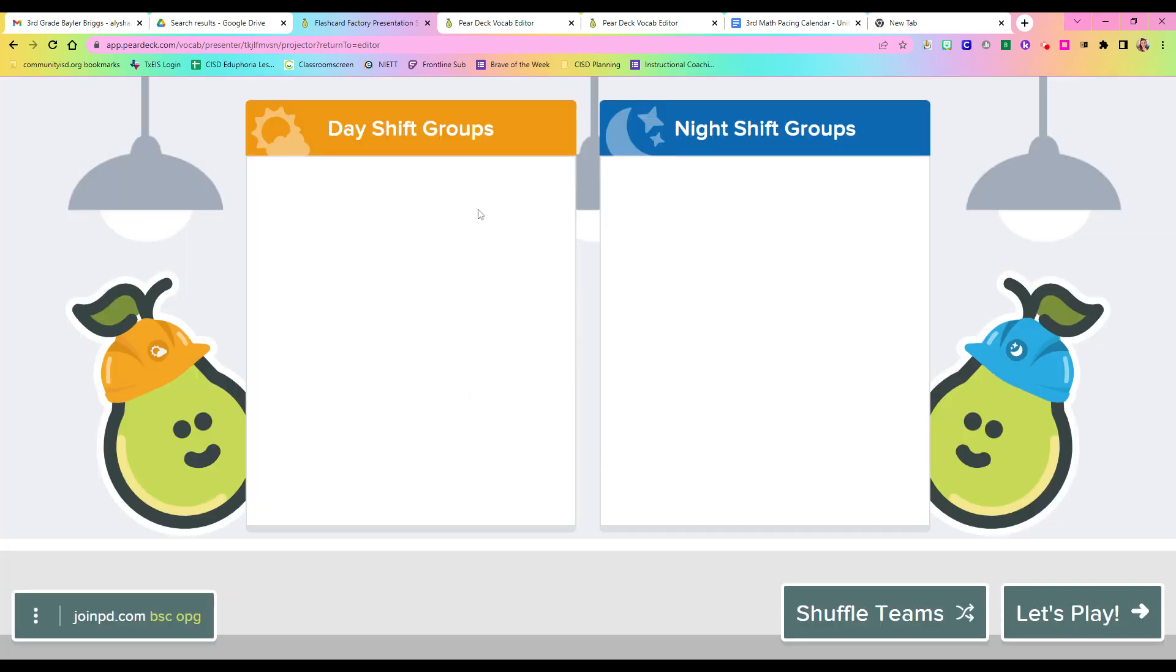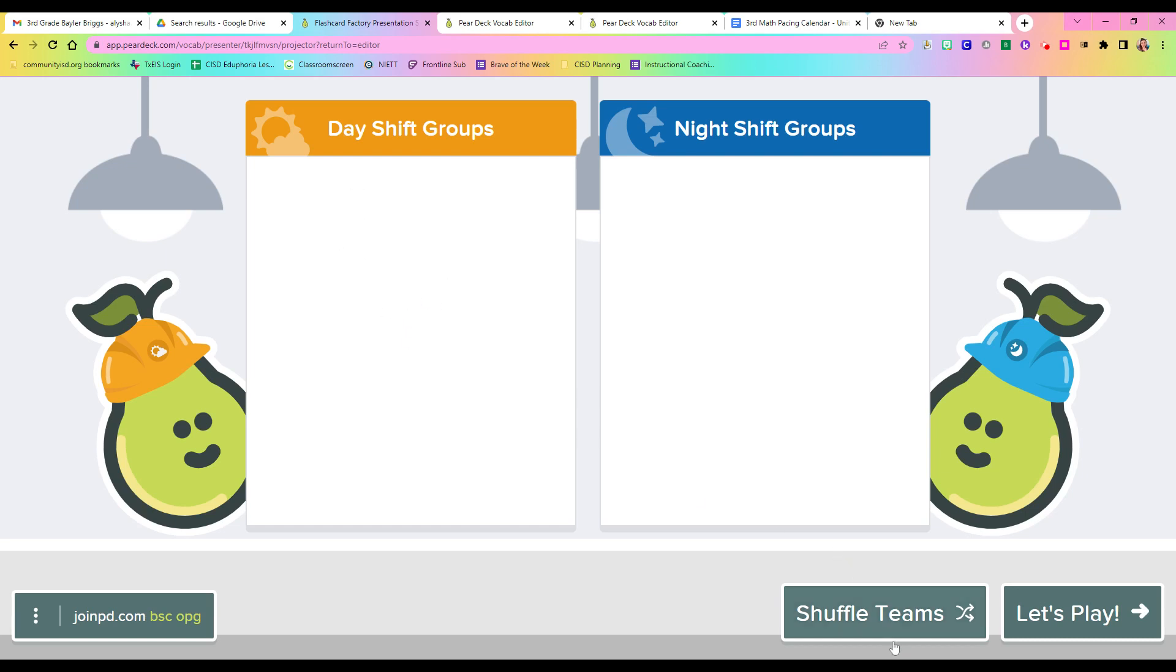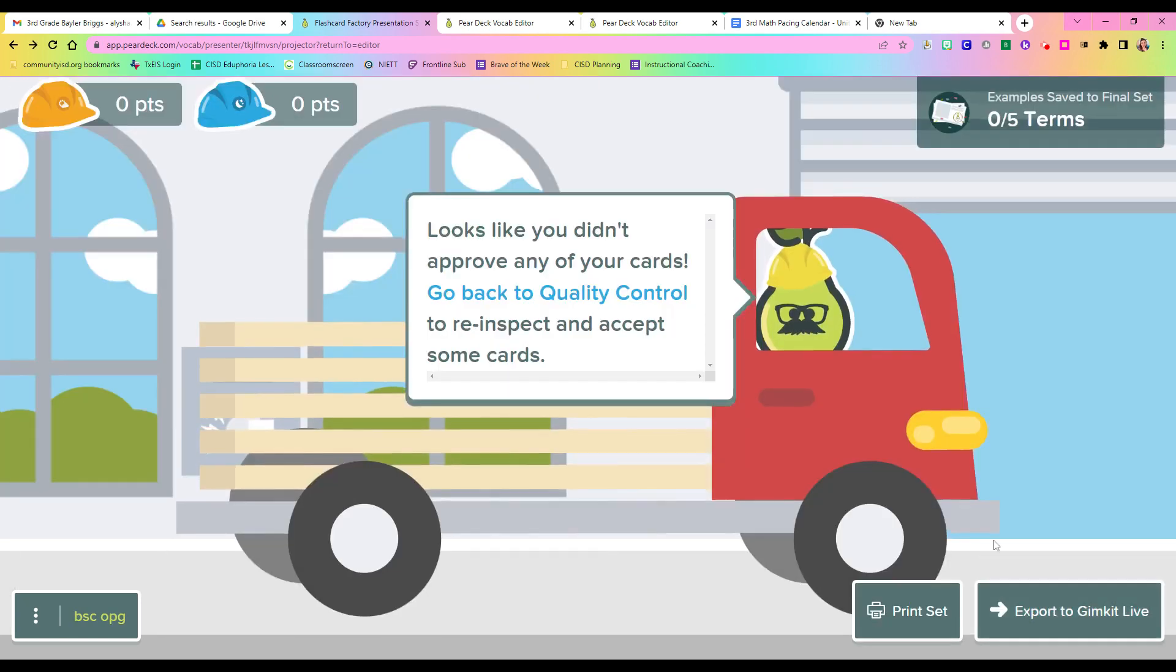At this point, it will have sorted them all on its own. I'm not using student names, obviously, right now, but it will sort them into day shift and night shift. And this kind of helps increase the competition a little bit. And they start getting super excited. Oh, you're my partner. You're my partner. If you see that some friends are together that maybe shouldn't be, go ahead and shuffle those teams. Let's go ahead and play.